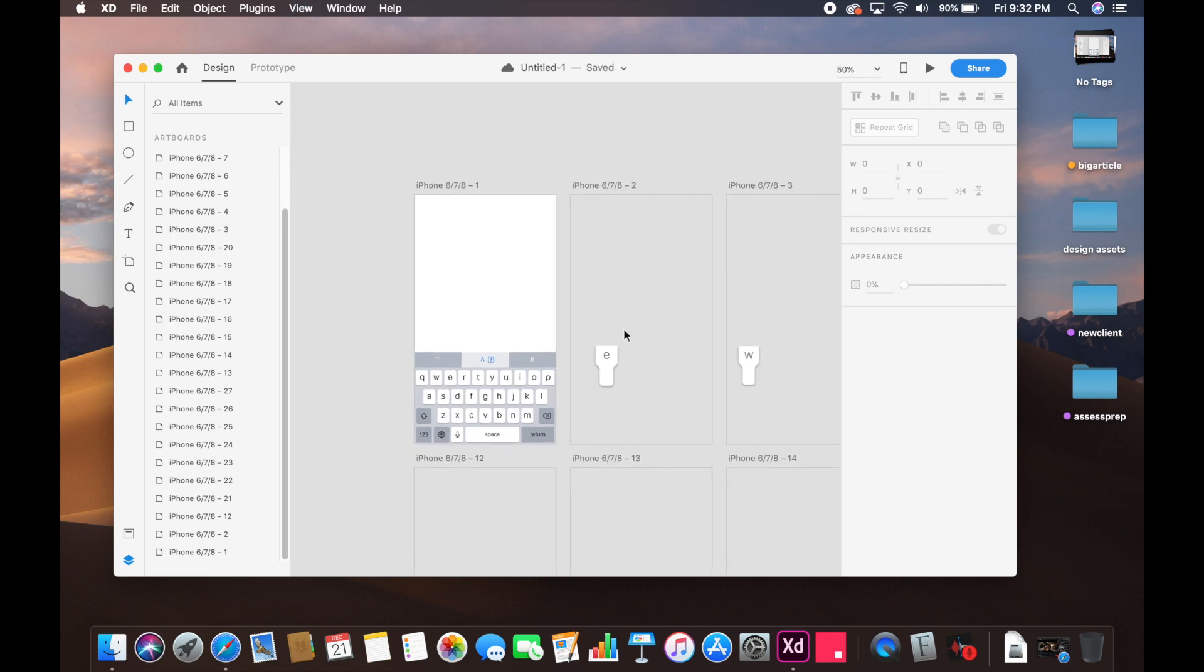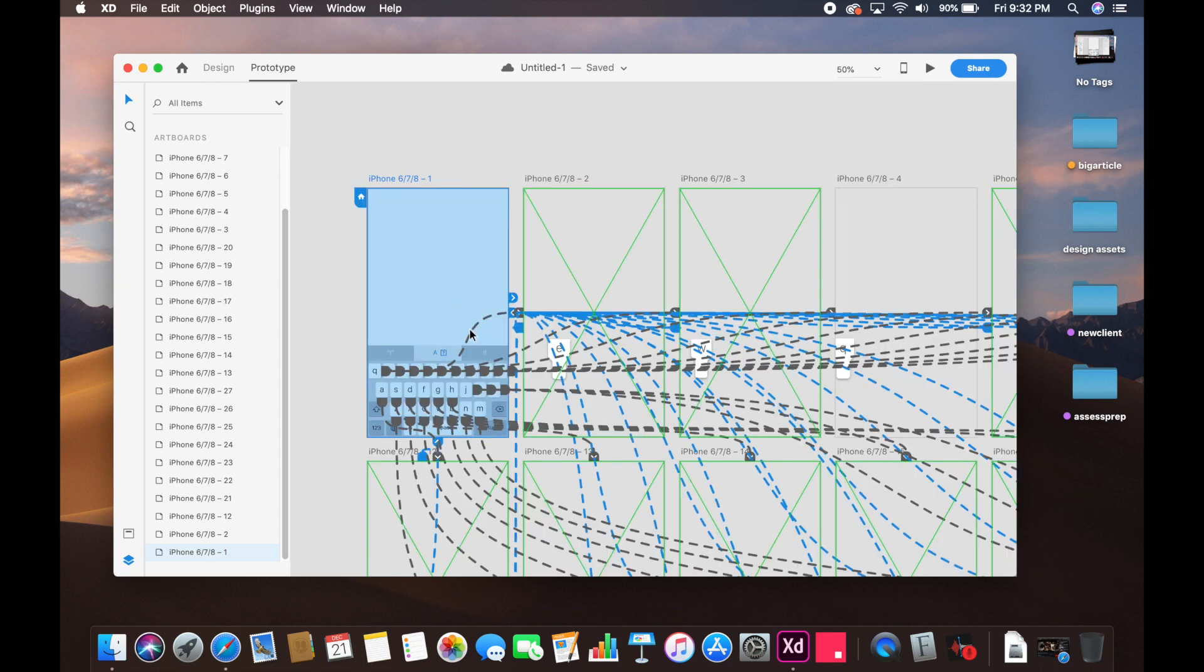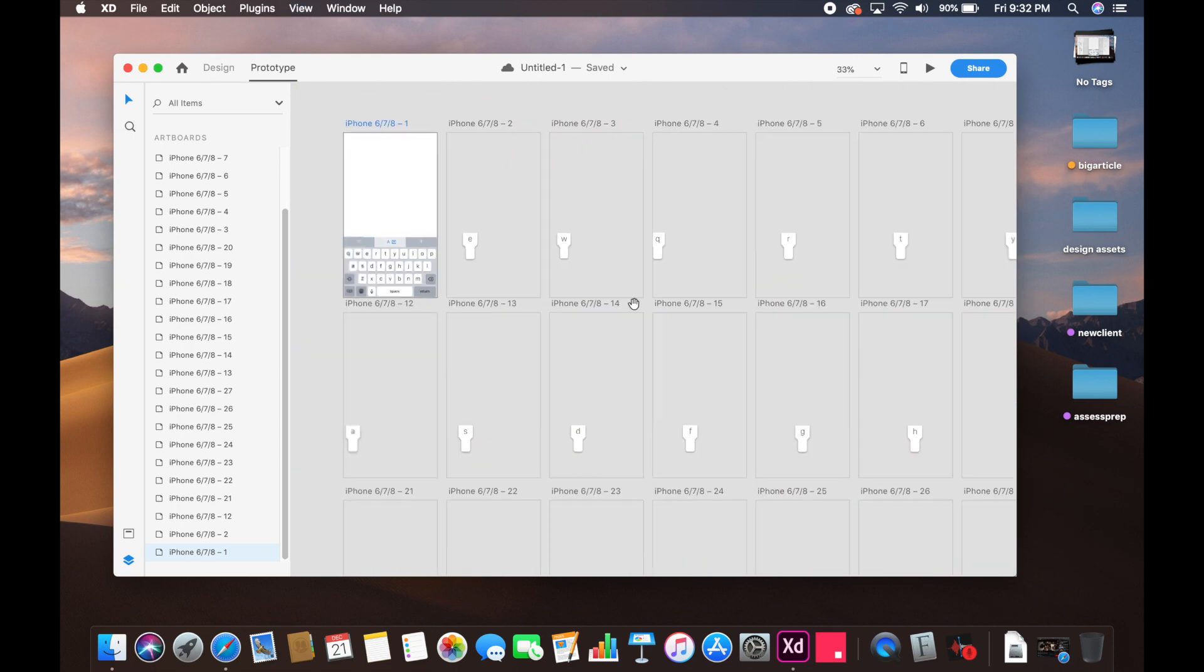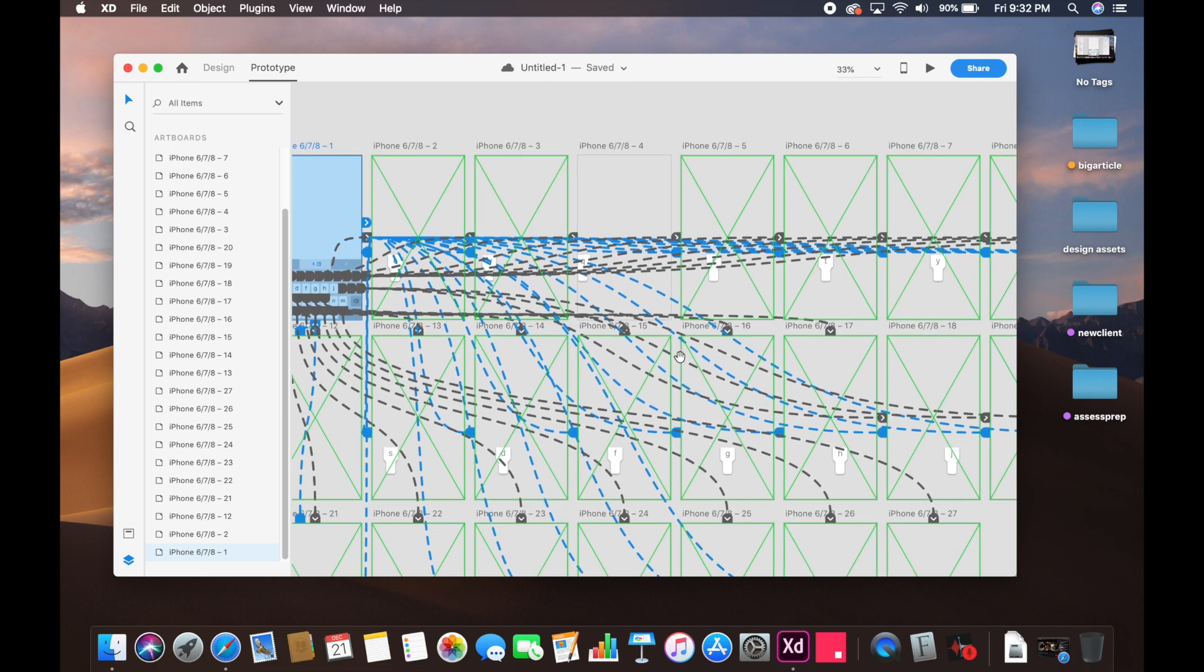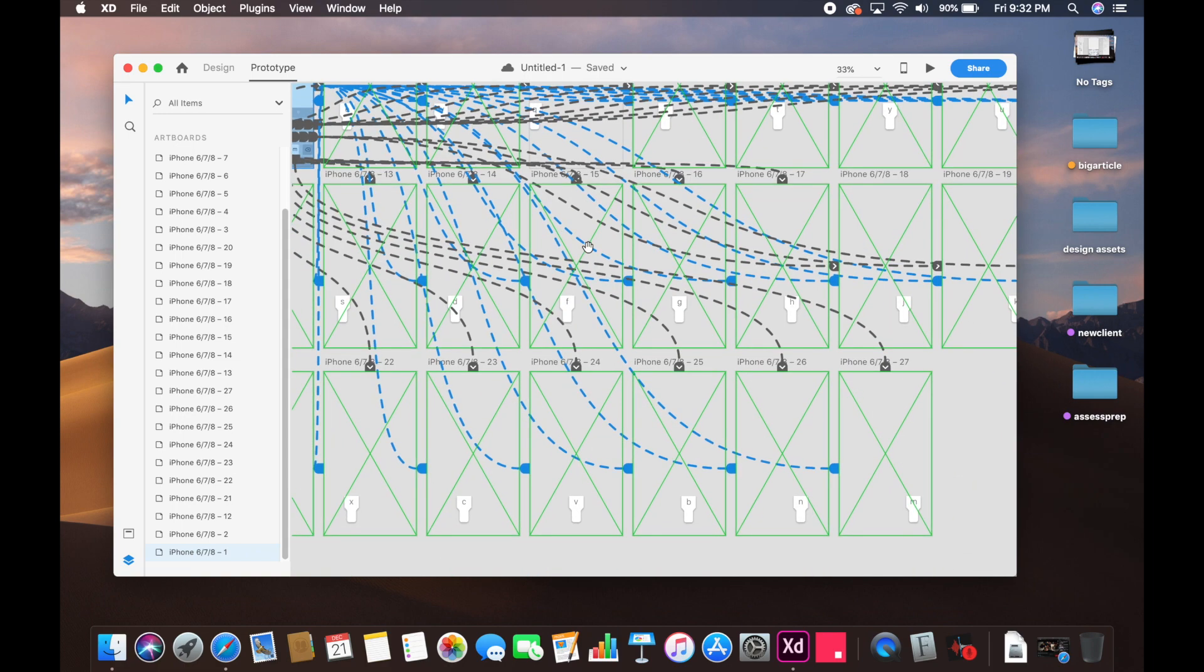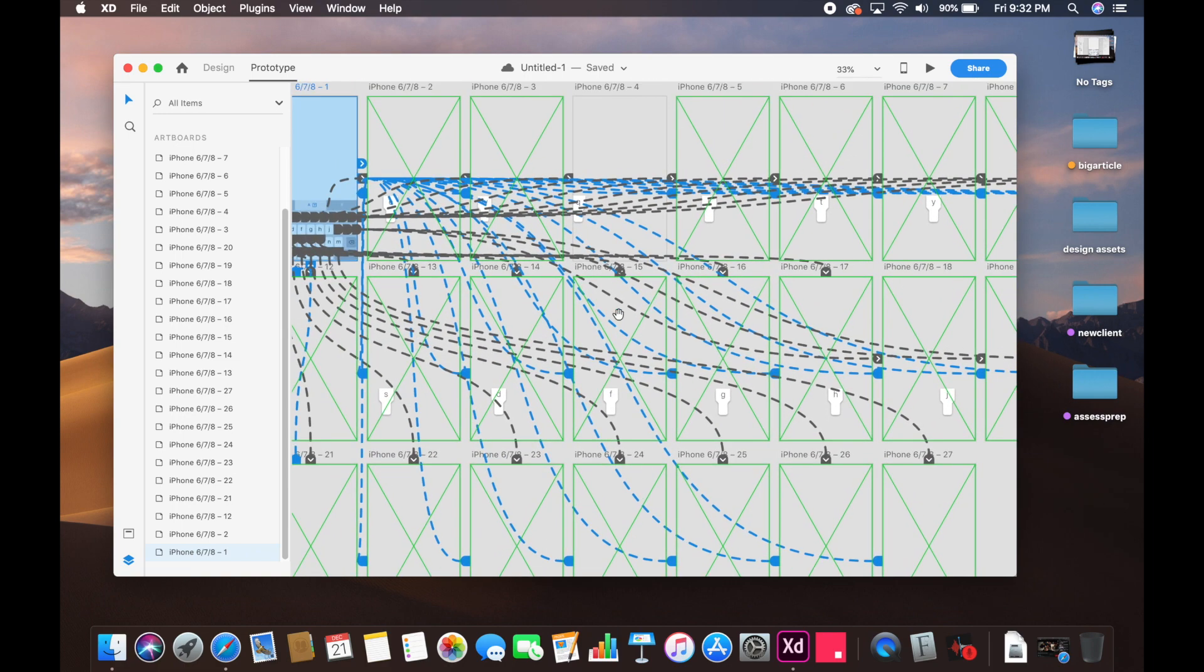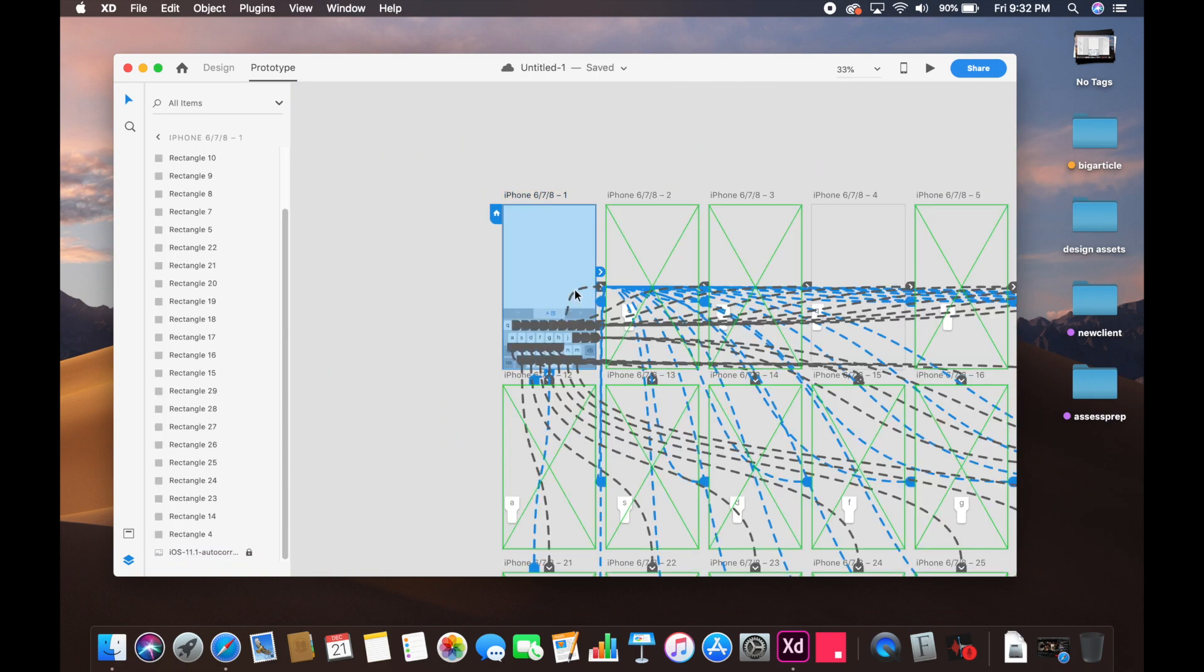Also, in Adobe XD you have to make sure that if you go to prototype - see how messy this is? I wish Adobe XD provided a simpler, less messy way, but you know, this is how prototyping works. This is how prototyping is - I can't do much about it.